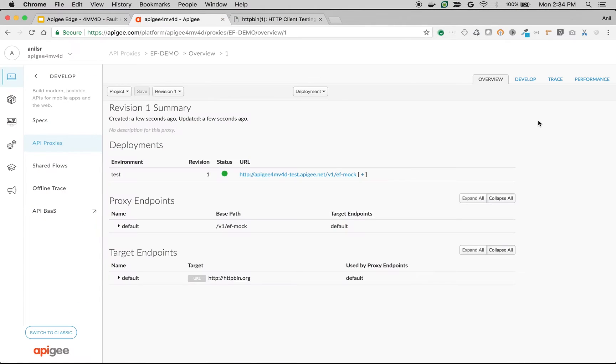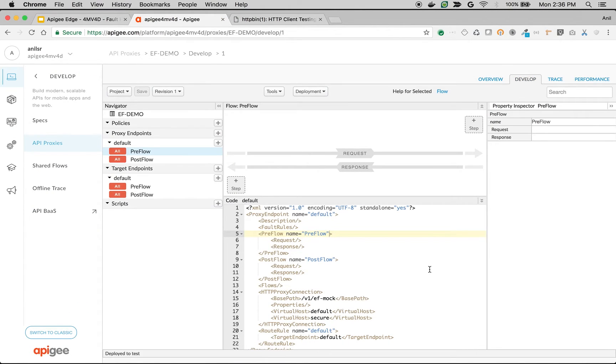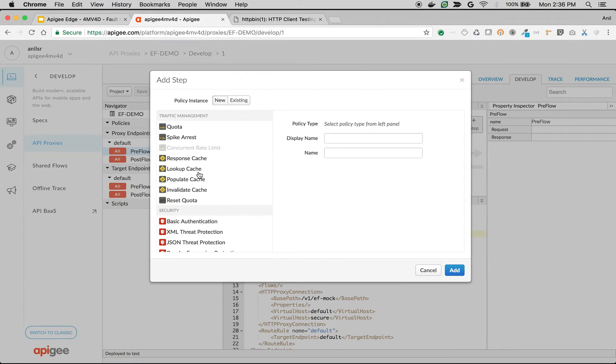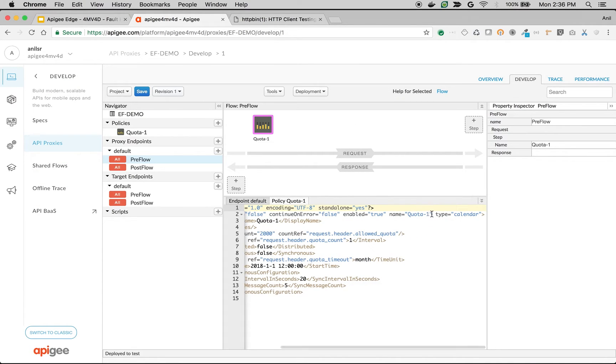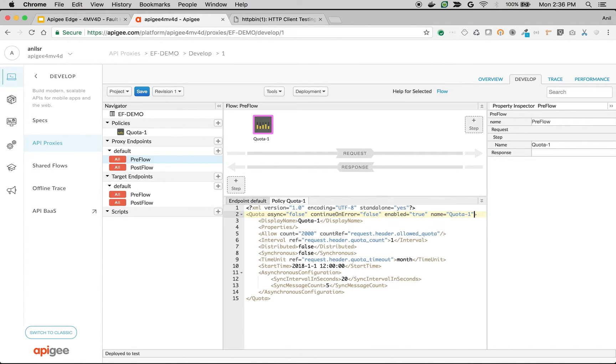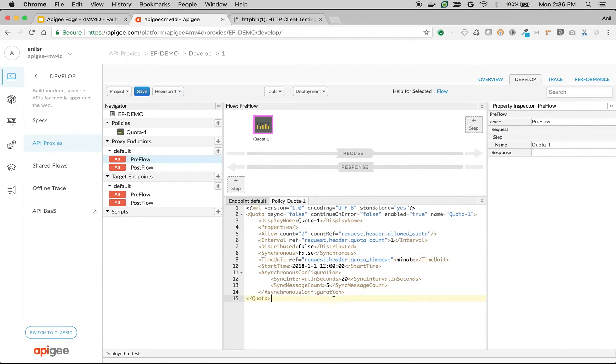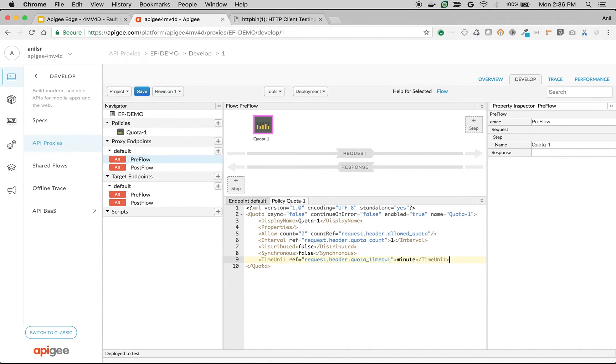Let's say for example, you are doing a quota and then some policies you are executing after the quota. Let's see what happens. Click on preflow, click on plus step, click on quota. So I'm going to add a simple quota. I'm going to remove type calendar. I'm going to say two calls per minute and then remove the start time and asynchronous configuration.